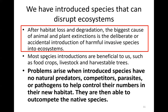Most species introductions are beneficial to us, such as food crops, livestock, and harvestable trees. A lot of food crops grown on farms may not be native plants, and livestock may have been brought from another country. So many species brought to another location are actually beneficial to us.